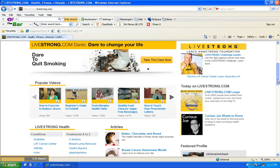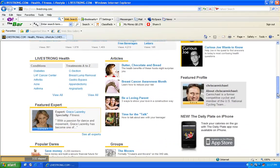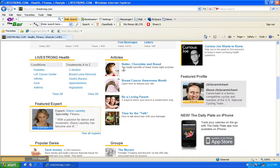So on top of that, you also have articles: butter, chocolate and bread, breast cancer awareness month, be a loving parent, time for the talk, bunch of articles here.